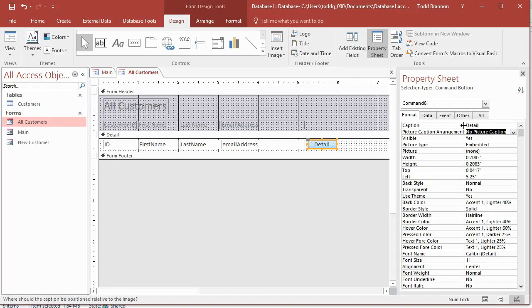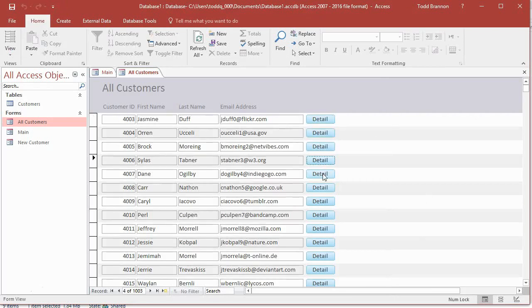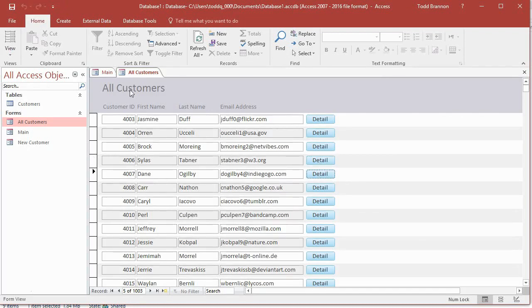Sometimes I've created apps like this where I put like More or, you know, I don't know, More Detail. But we'll just put Detail this time. That way when we click on this button, eventually what we'll have is if we go to like 4007 here, we'll click on the Detail.